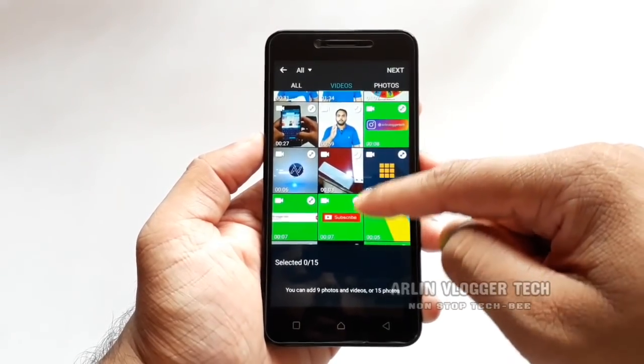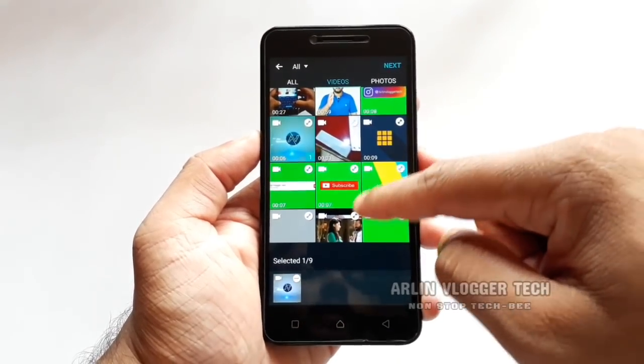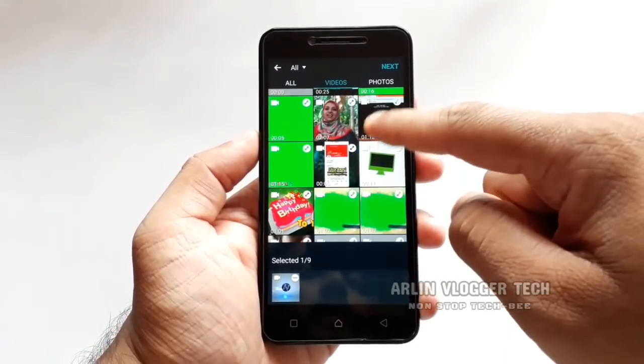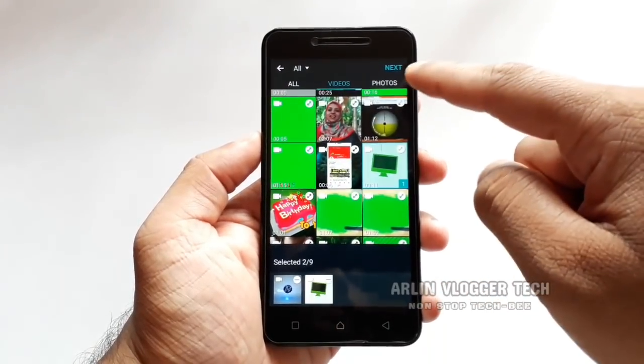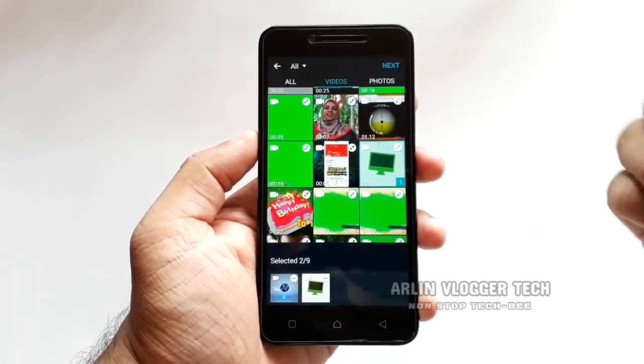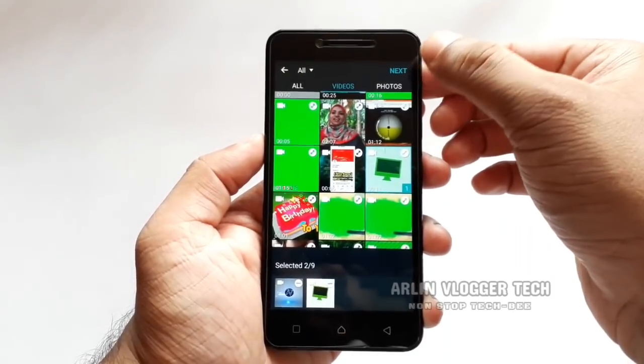I'll show you the two animation videos. Then you can do multiple videos — 2, 3, or 4. I will show you the two things.